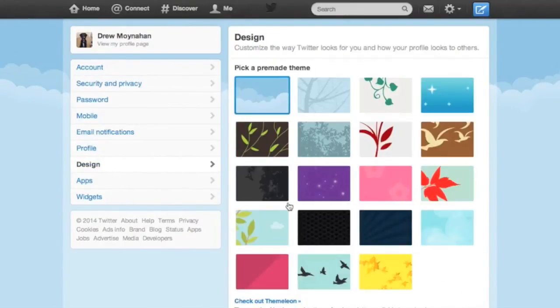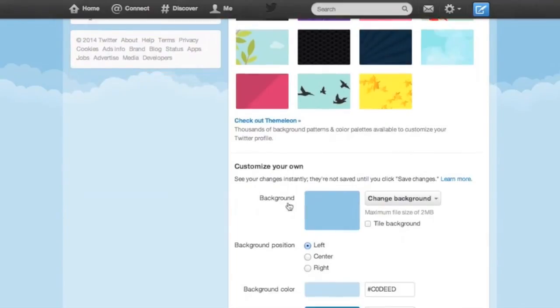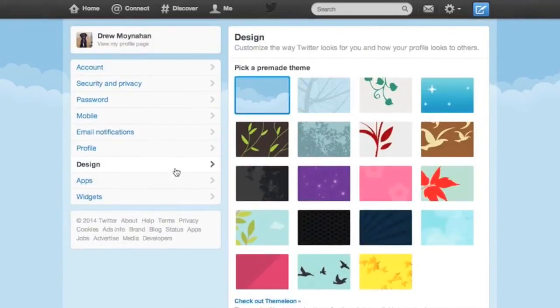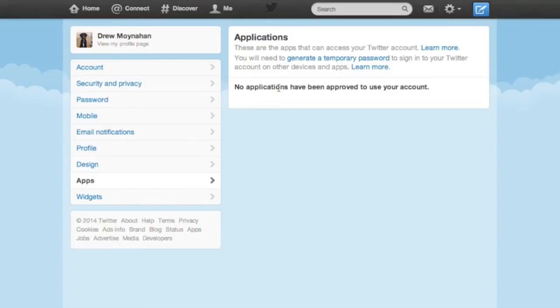I don't think that the design section has really any noticeable impact on security. But the apps section is important. You'll notice that I don't have any apps attached to this account because it's a dummy account that I created solely for the purpose of making this video.